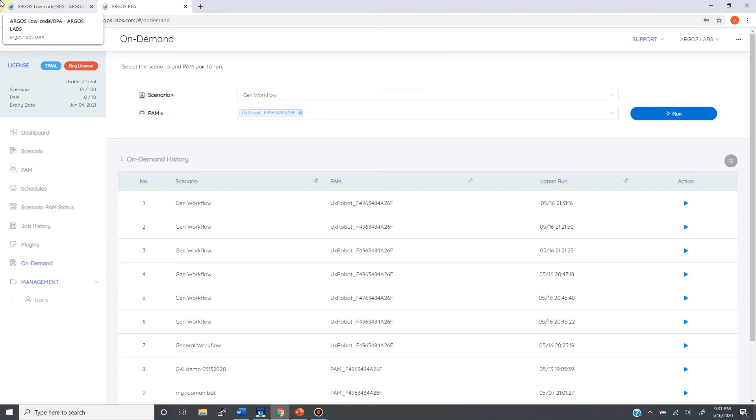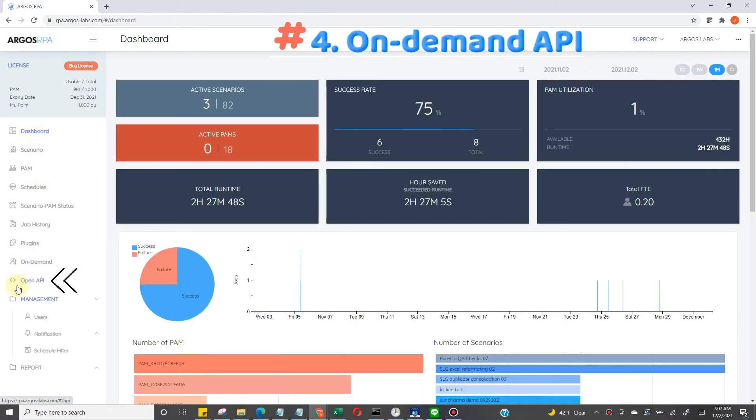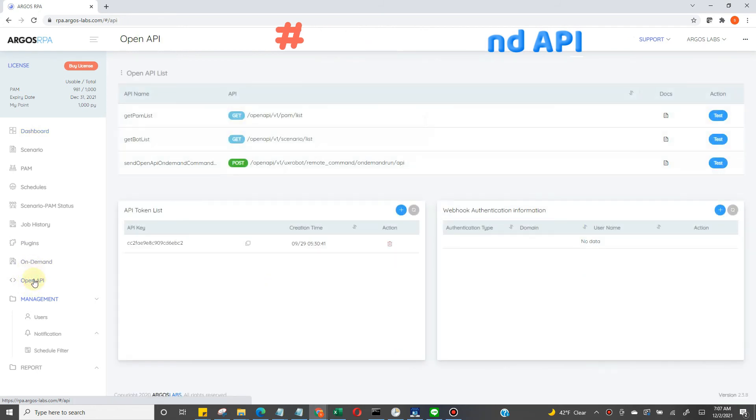The fourth and final way to deploy bots is using our API. ARGOS on-demand API is available at supervisor. You can make any third-party applications, including other bots, to kickstart your bot.